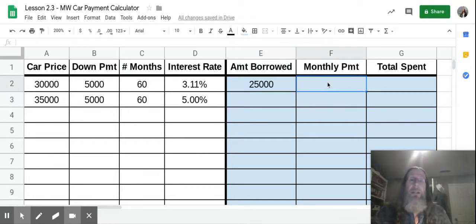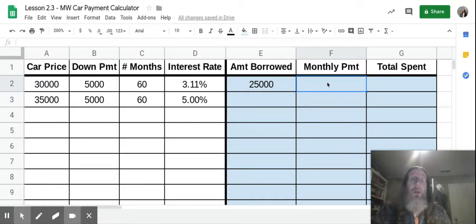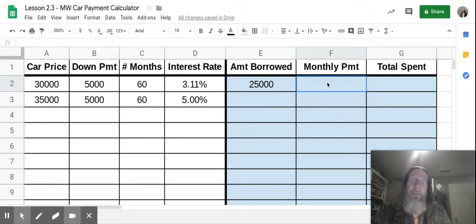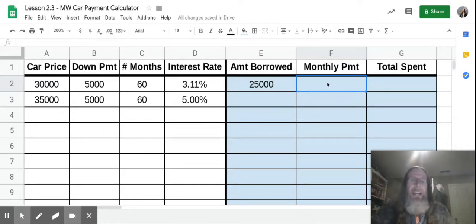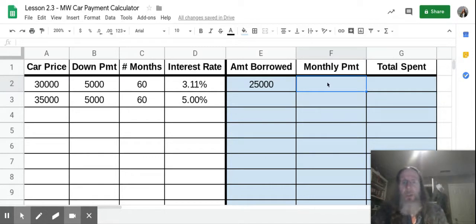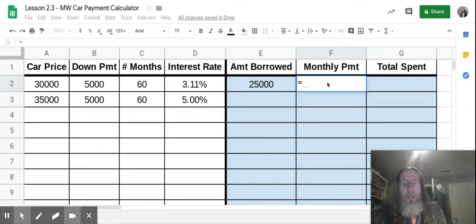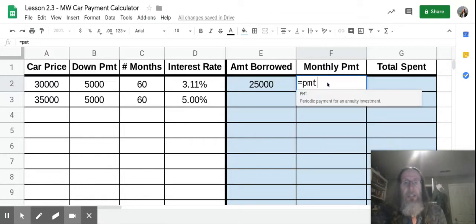This one is now the monthly payment. This you're not going to do in your head unless you are really good at math. And if you're good at math, then good on you. Next thing you're going to do is figure out how much we're going to pay each month on this loan. So this formula is a little bit longer and a little more complicated. So you're going to do equal sign PMT for payment.